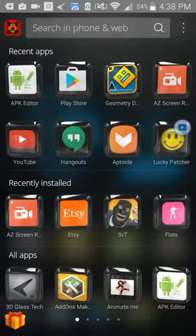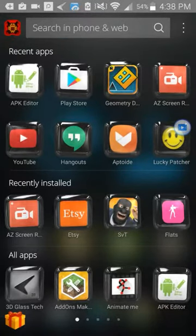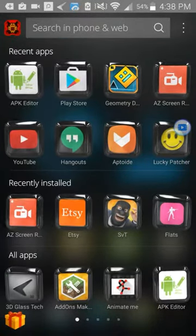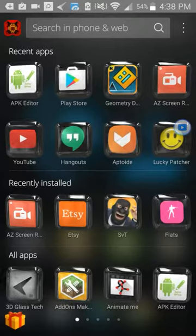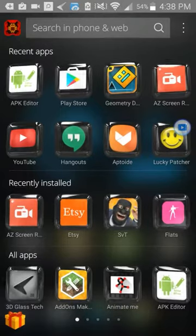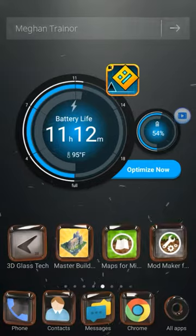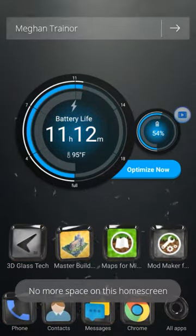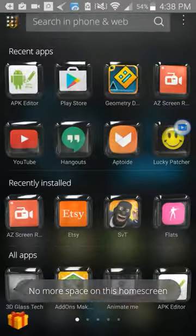Yo, what's poppin everyone. So I did promise you guys that I was gonna show you how you can edit the songs in Geometry Dash.